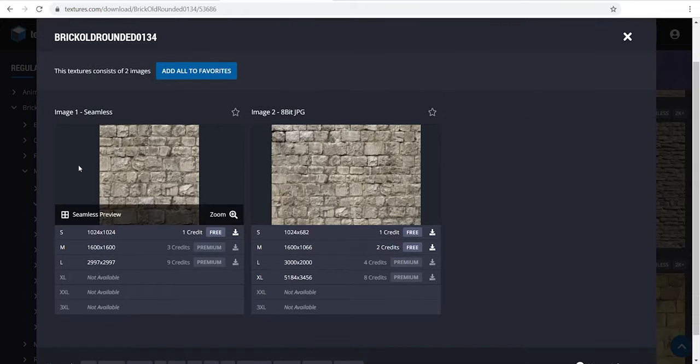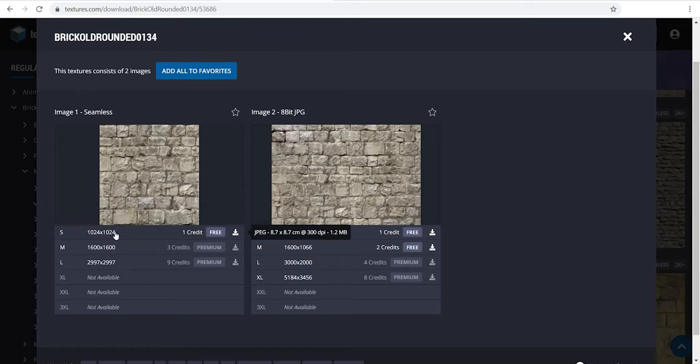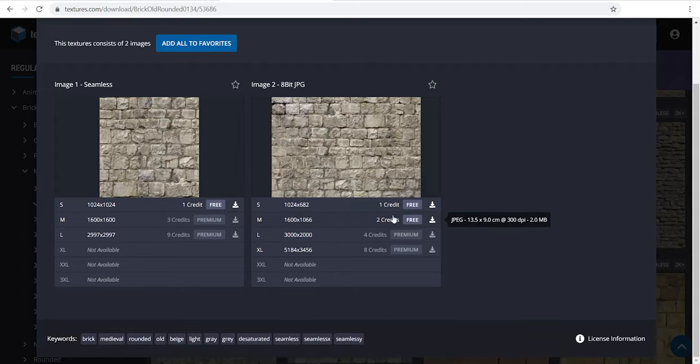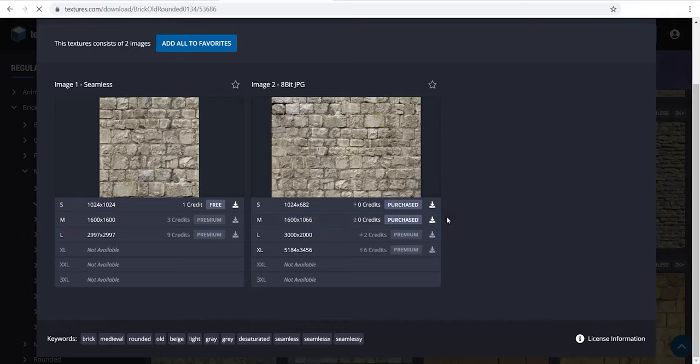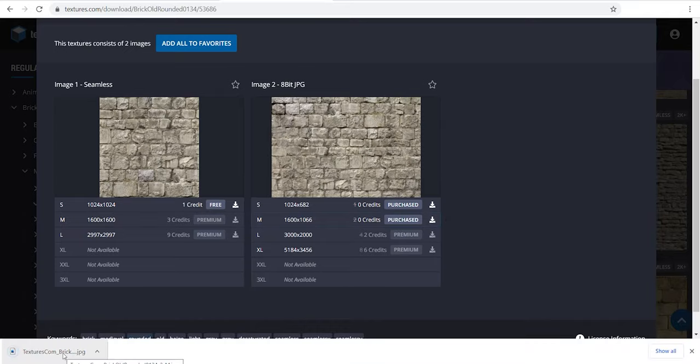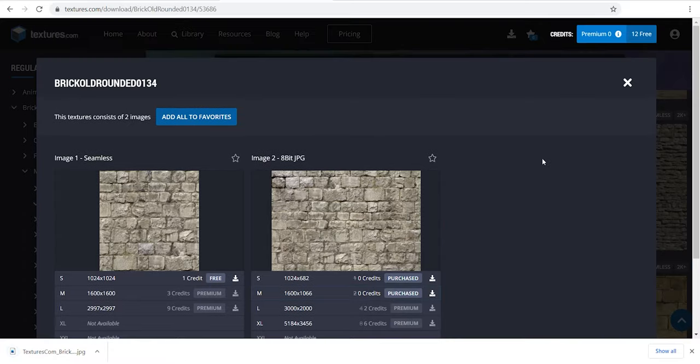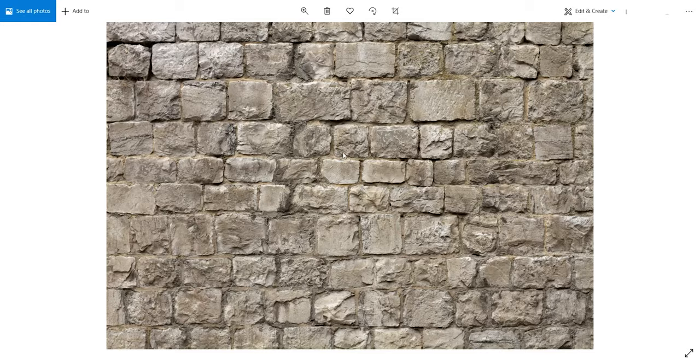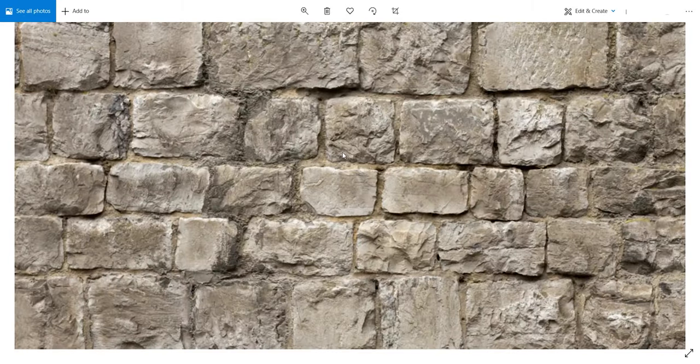As you see, the free download is limited to a specific resolution, but most of them support at least 1K. Notice that textures with higher resolution take more daily credits. Let me show you. For example, if I download this, you see that it takes 2 credits.